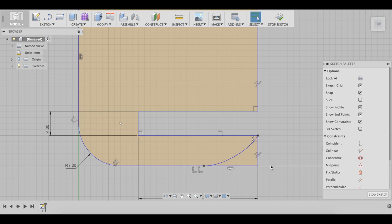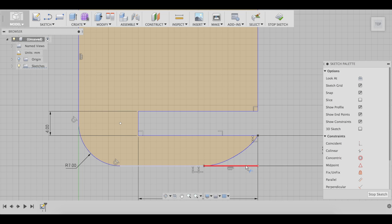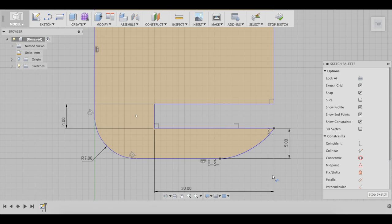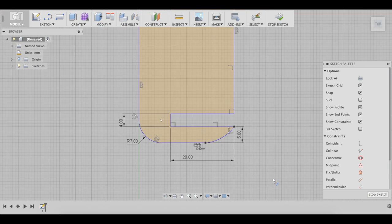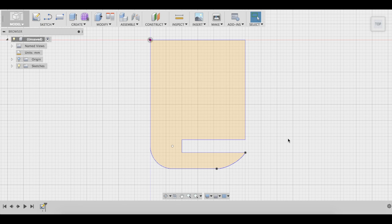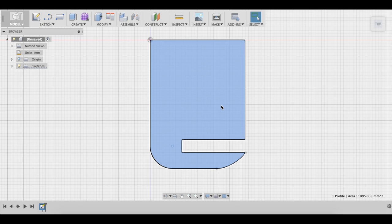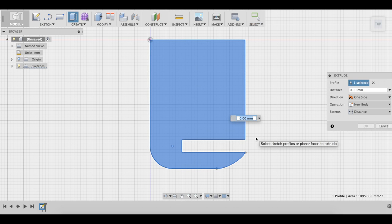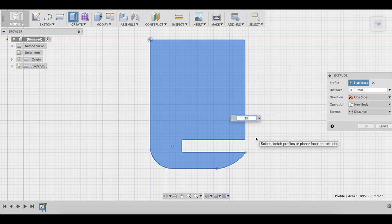Alright, so that looks pretty good. Now let's trim a little bit, we don't need this, we don't need that. So now that we have this sketch, we're going to extrude it. And the thickness that we wanted was 35mm, so let's do that.